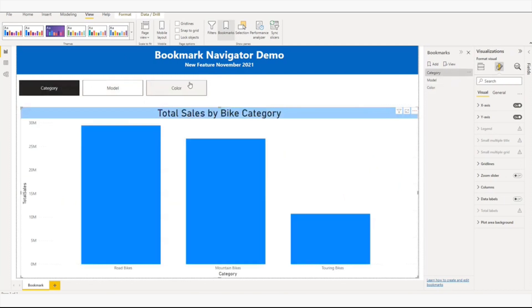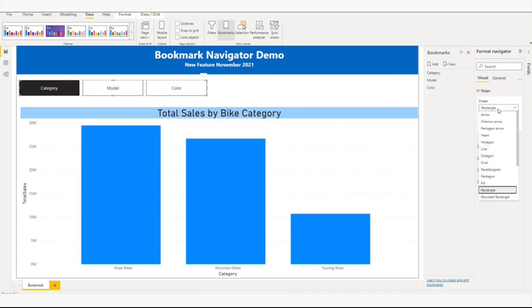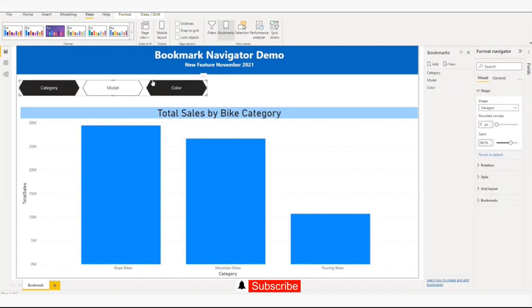This button has some features like shape. If you want to give it some another shape like hexagon, you can see it changes the shape of the button.